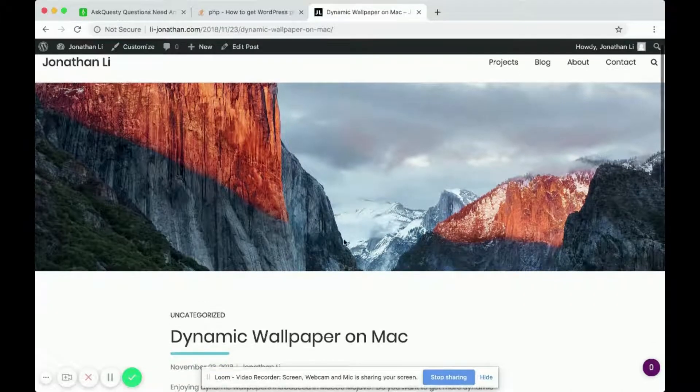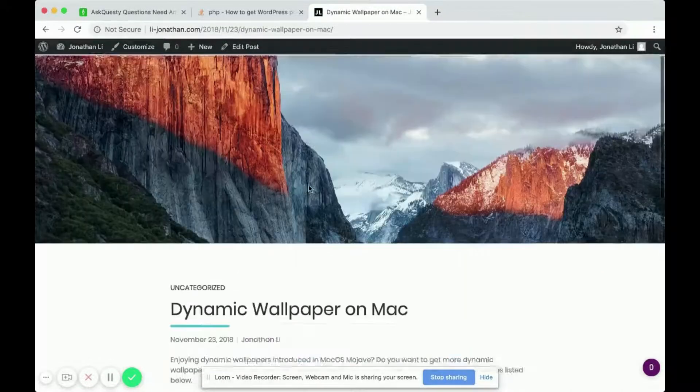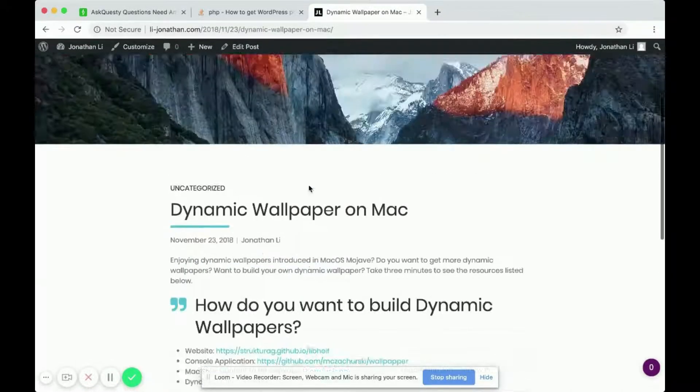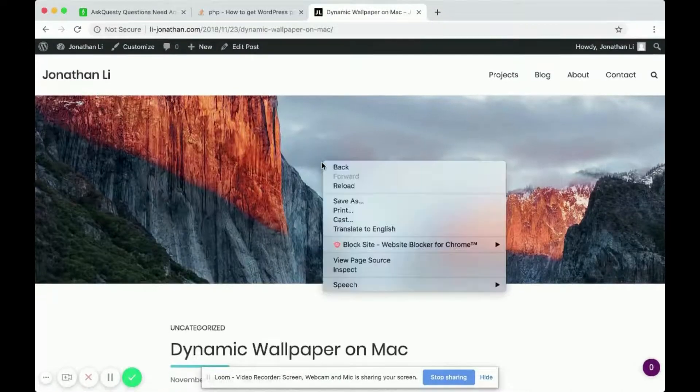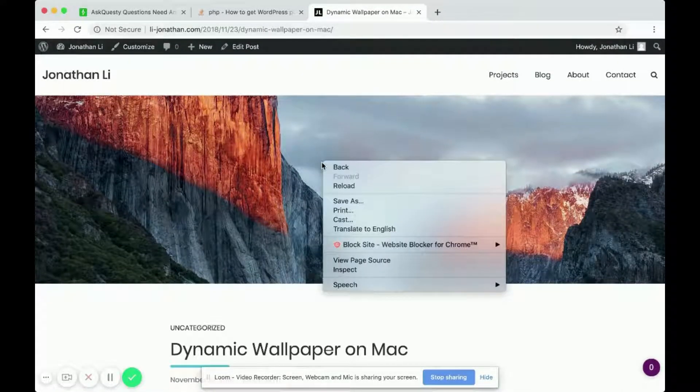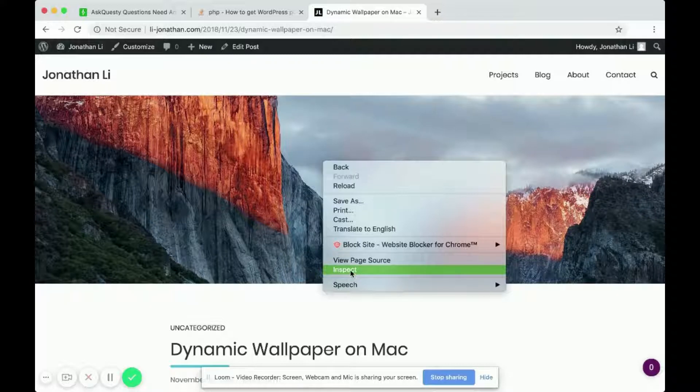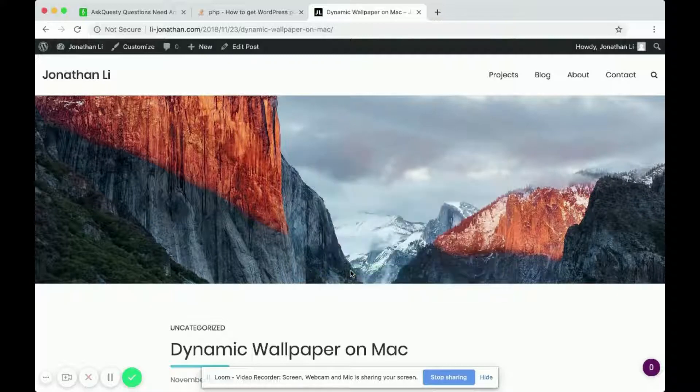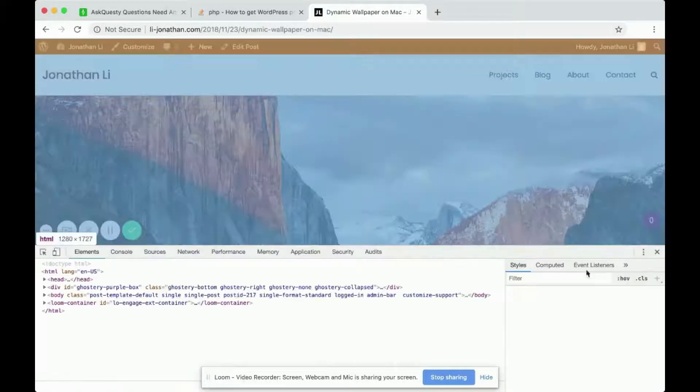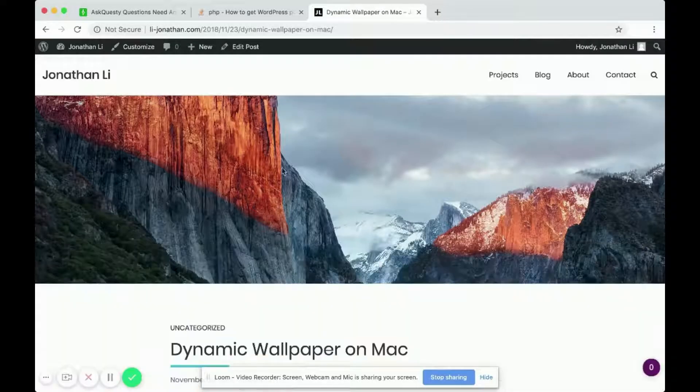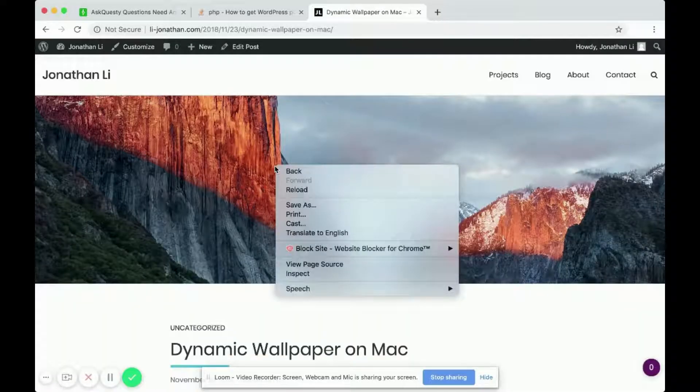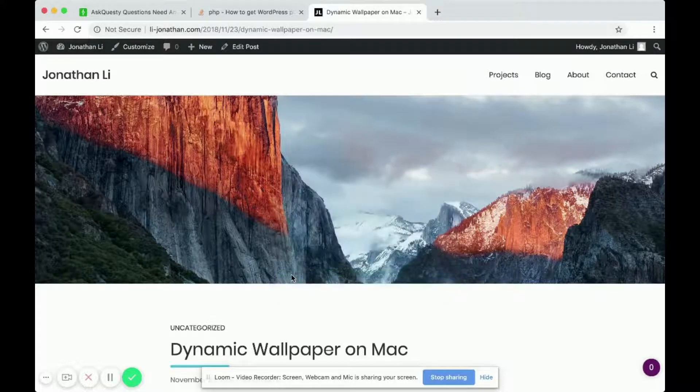if I want to find out what this image URL is, one option is to do an inspect element. The way I did that was by right-clicking and then clicking inspect.